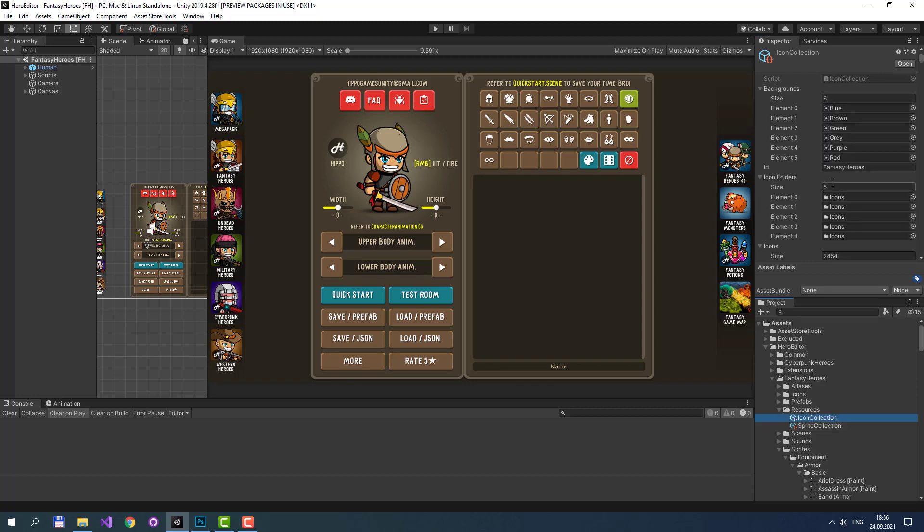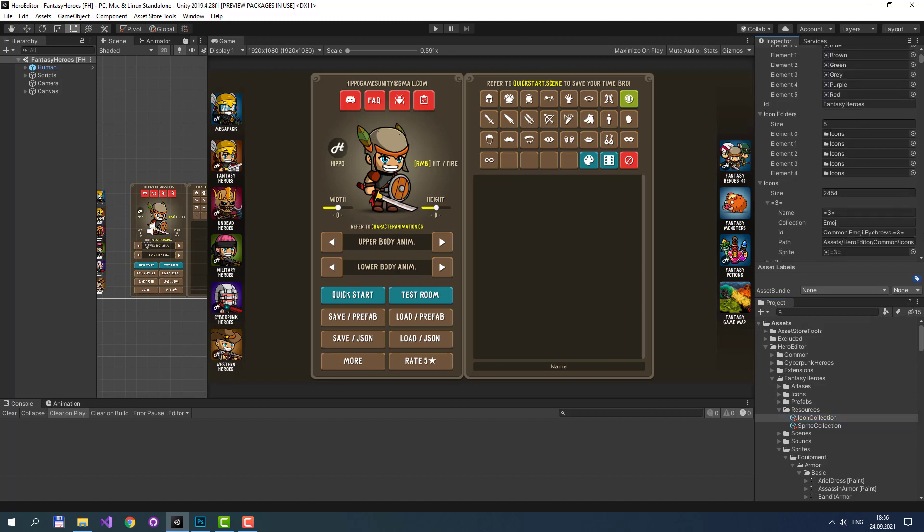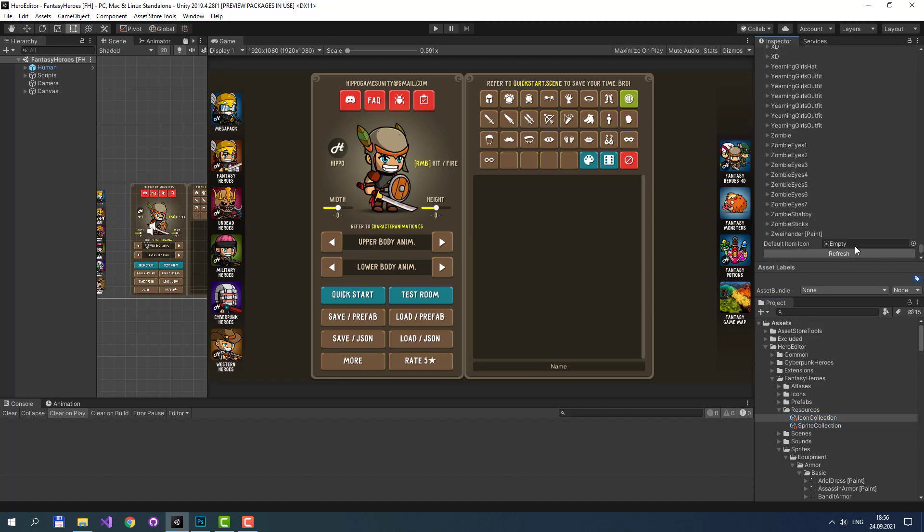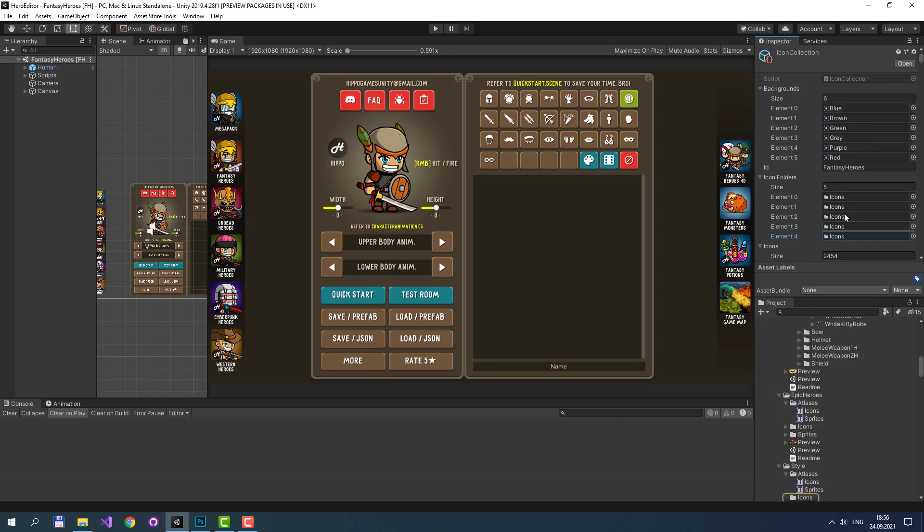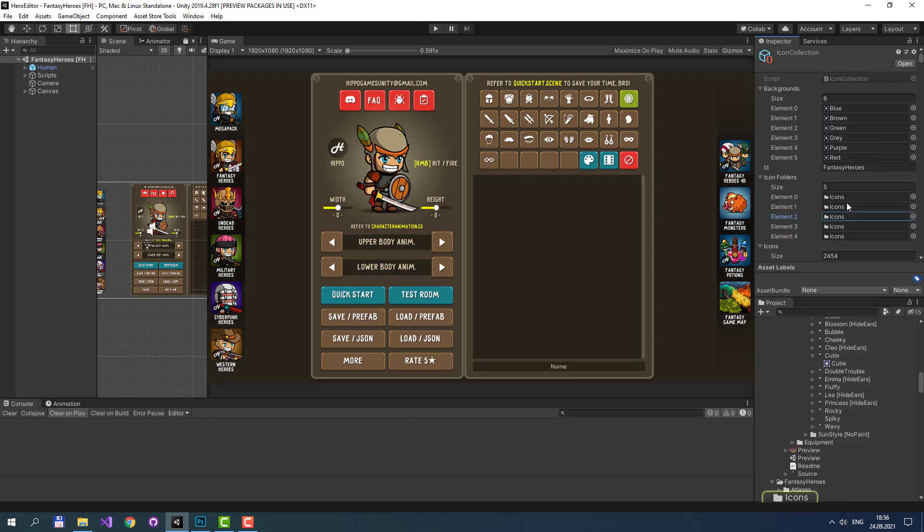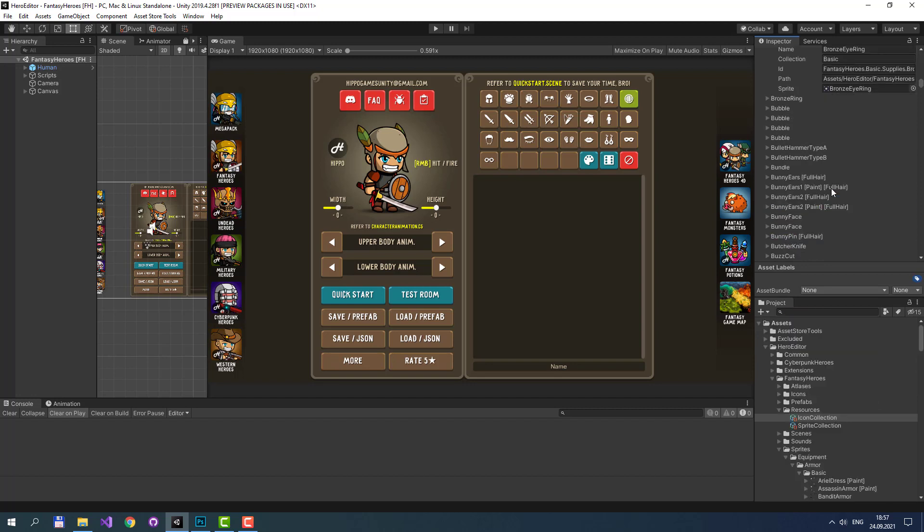Icon Collection is a similar object, but it contains icons that may be used for inventory features. Similar to Sprite Collection, it has the refresh button at the bottom. When you press the refresh button, it will use icon folders to find icons. But unlike Sprite Collection, Icon Collection is a flat list of icons.